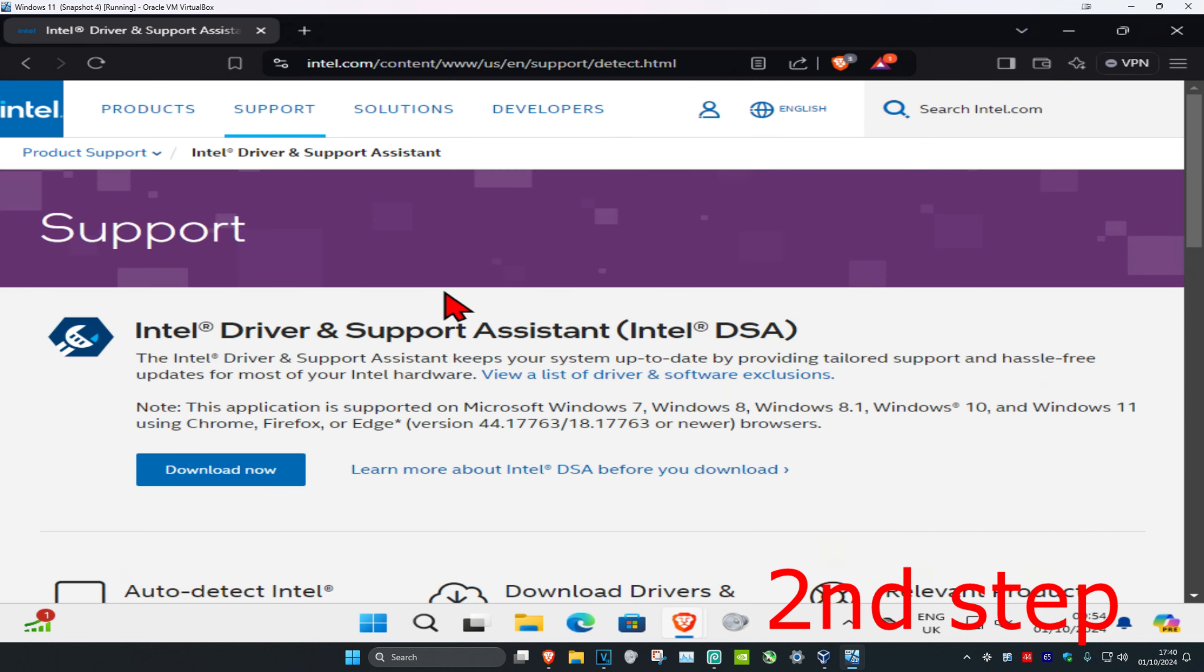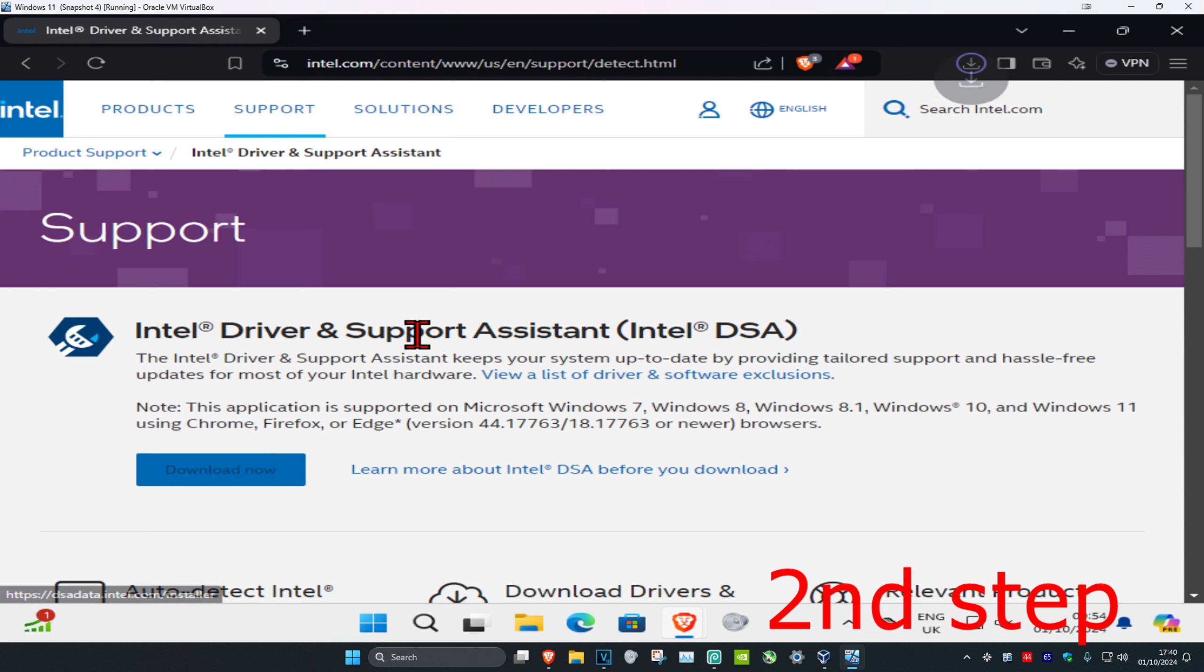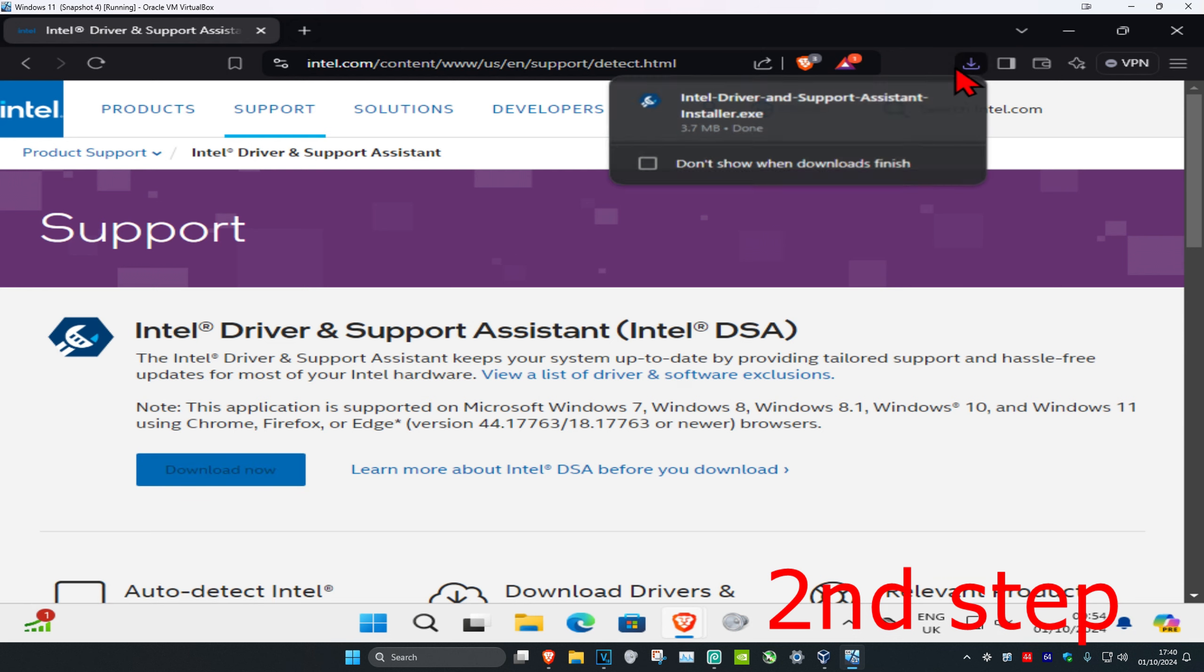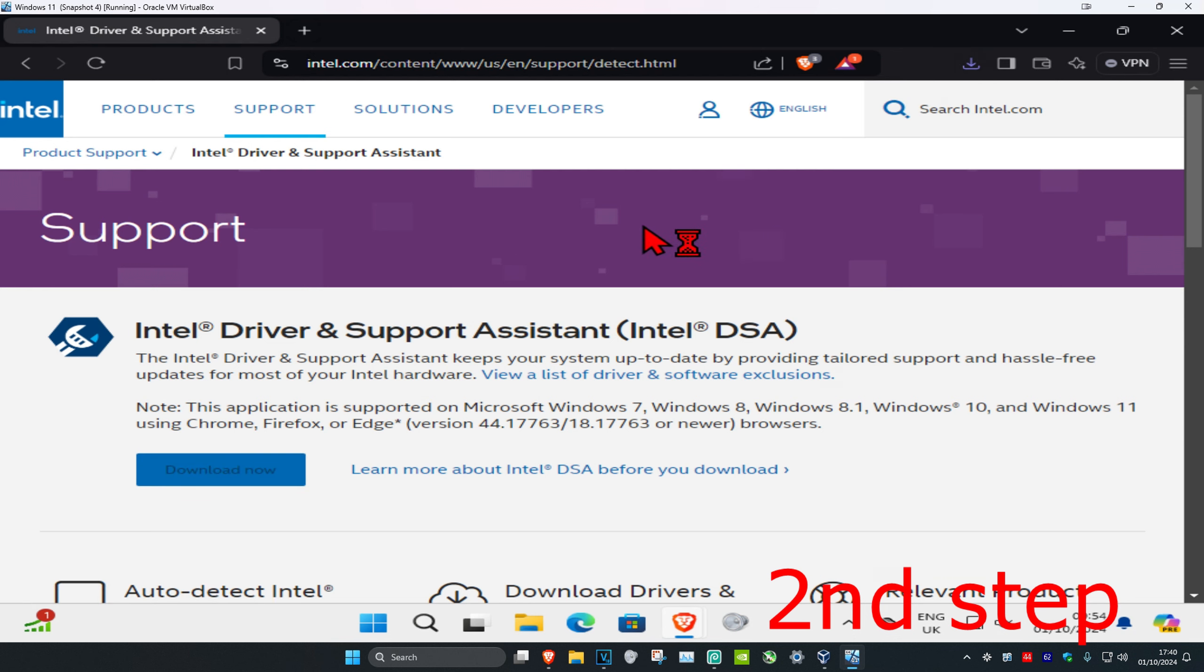head over to the link in the description below to download the Intel Driver Support Assistant. Once you're on the page, click Download Now. Wait for the download to complete and then click on the file to launch it.